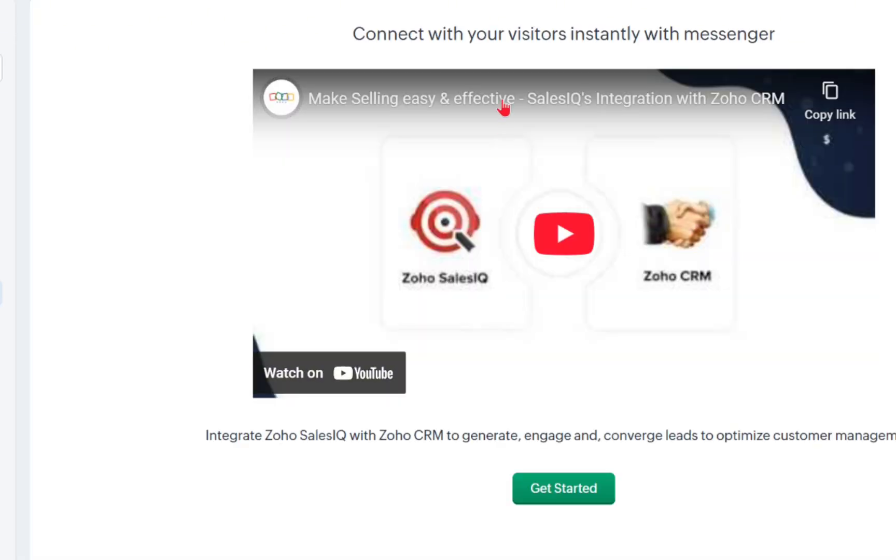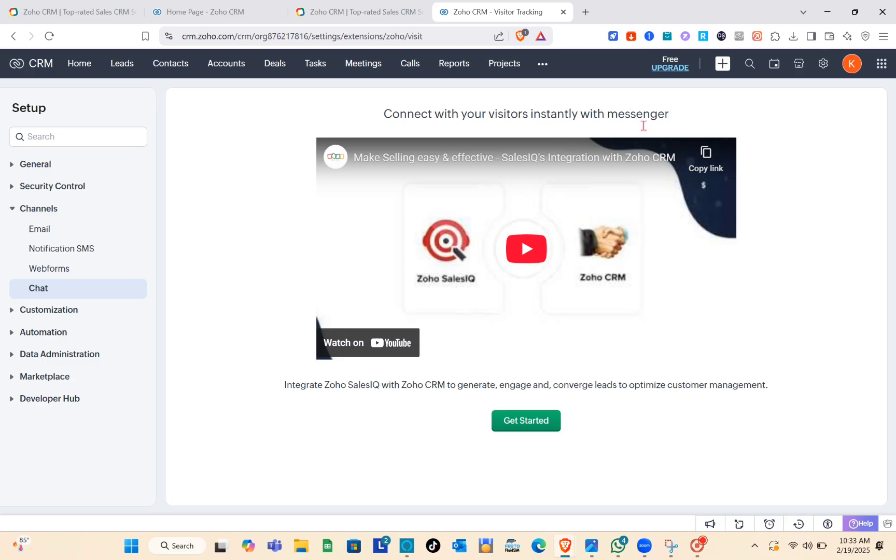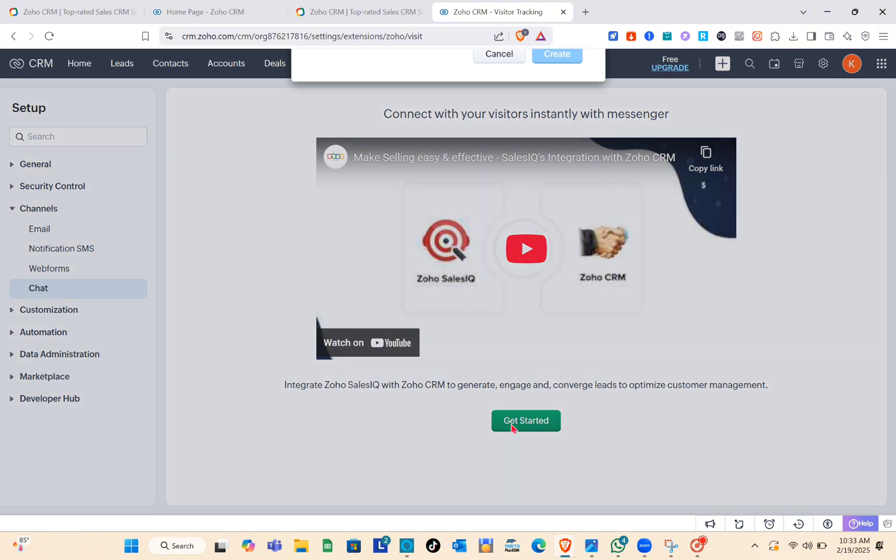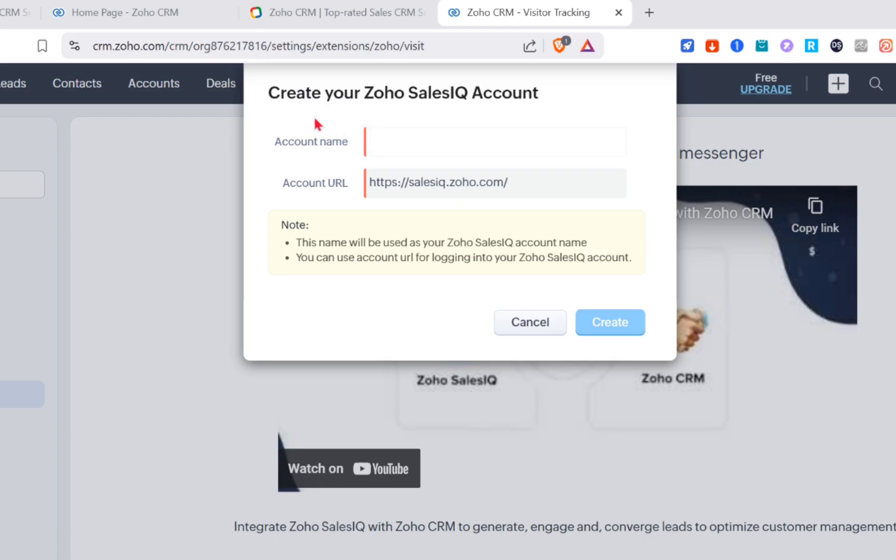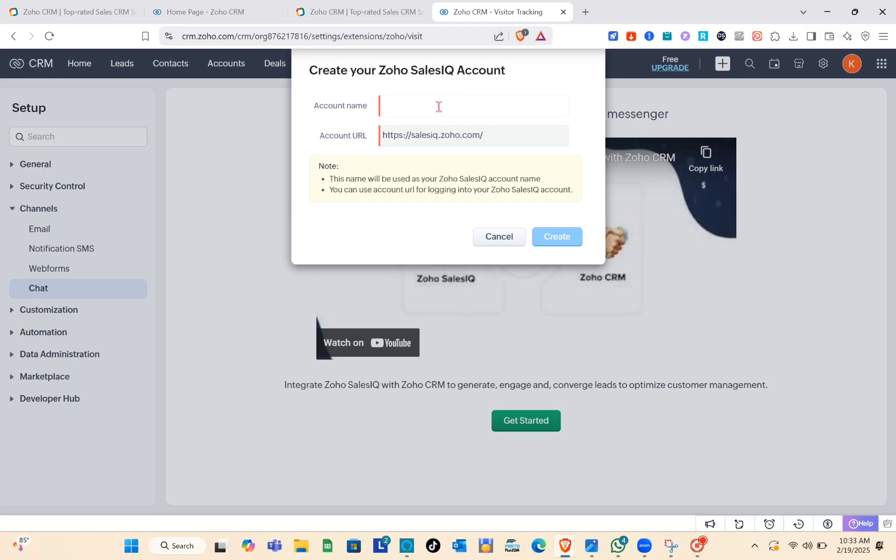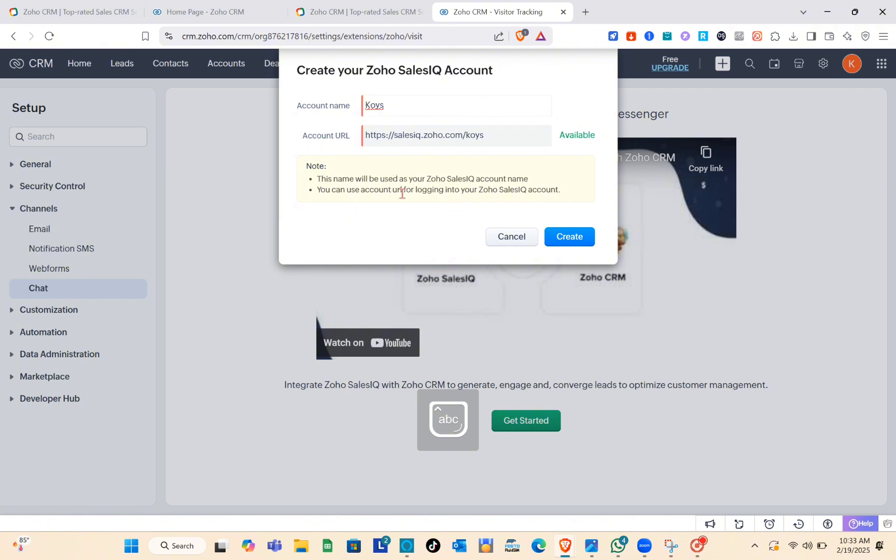Right here you need to integrate Zoho Sales IQ with Zoho CRM to generate, engage, and convert leads and optimize customer management. Simply click on the Get Started option, then type the account name and account URL. This name will be your Zoho Sales IQ account name, so simply click Create after that.